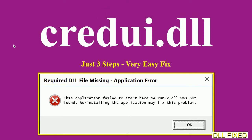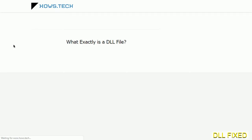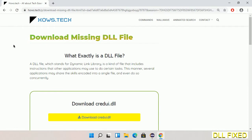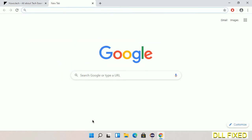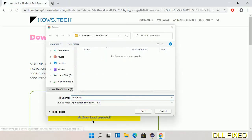Let's see how to fix this missing DLL problem in just three steps. In step one, we have to open this page — the link is provided in the description. It has a download button, so we'll click on the download button and the file will get downloaded. Now save this file somewhere.